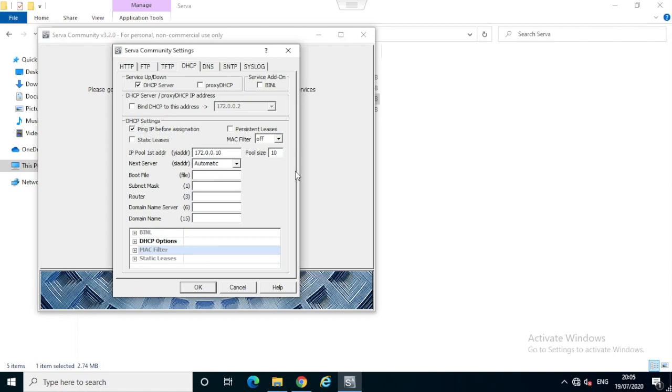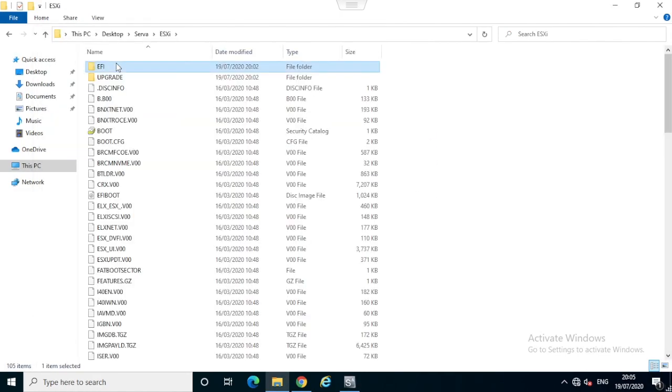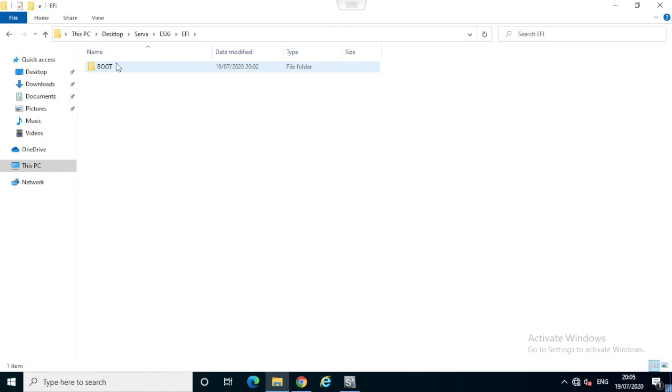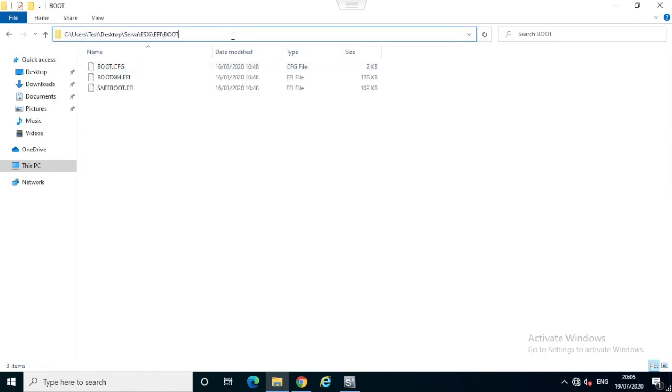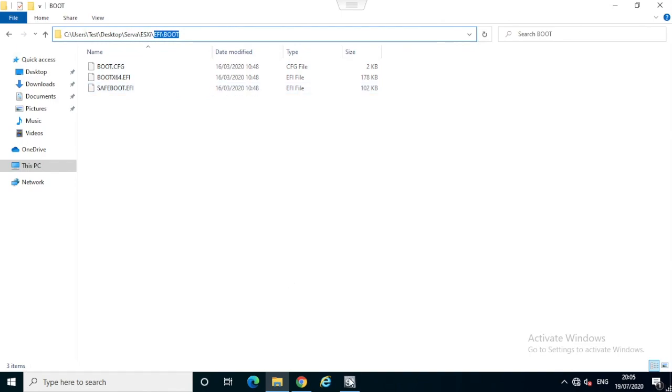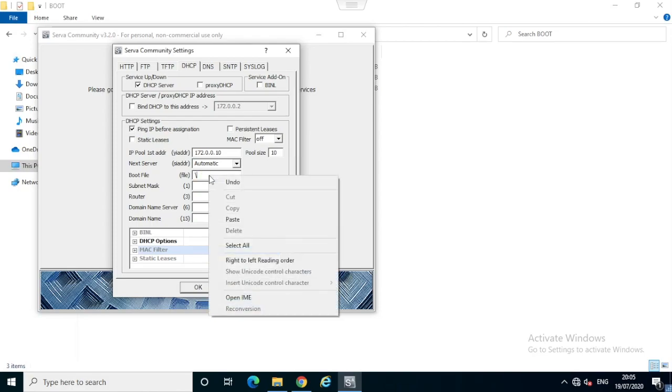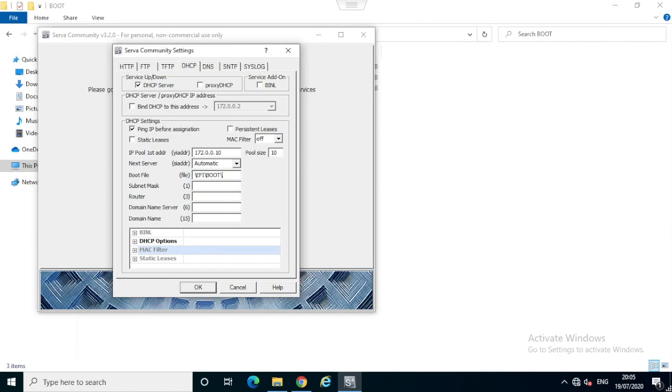The subnet mask is 255.255.255.0. For the next boot file we need to get the ESXi bootx64.efi file. Just need to paste the EFI path. Since we have the parent ESXi folder copied as the TFTP root, we don't need to mention the entire path, we just mention ESXi/bootx64.efi, which will be the default boot for the ESXi server.